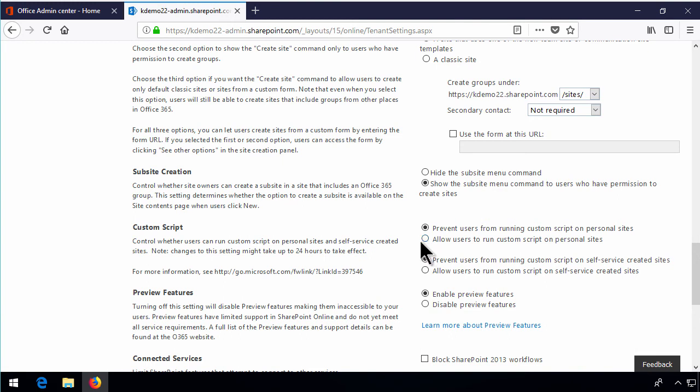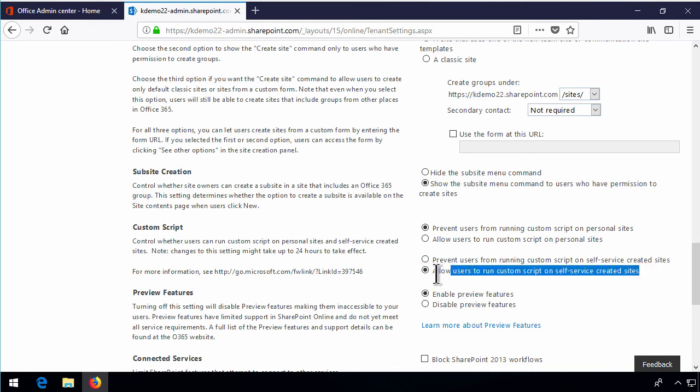Allow users to run script on personal sites, that's the one setting. And here you go on self-service created sites. That's a very important one. That's the one that controls this default site collection.